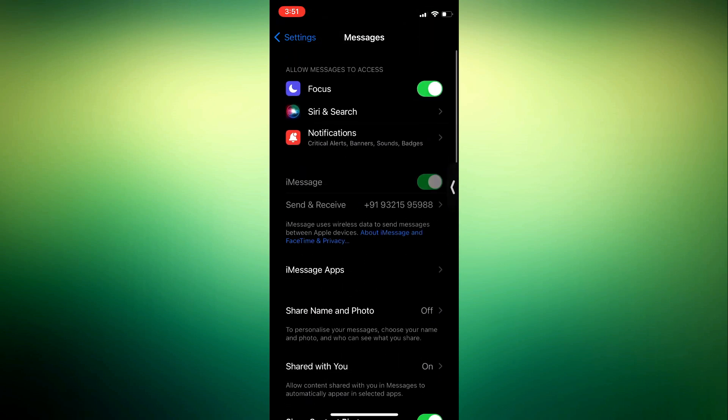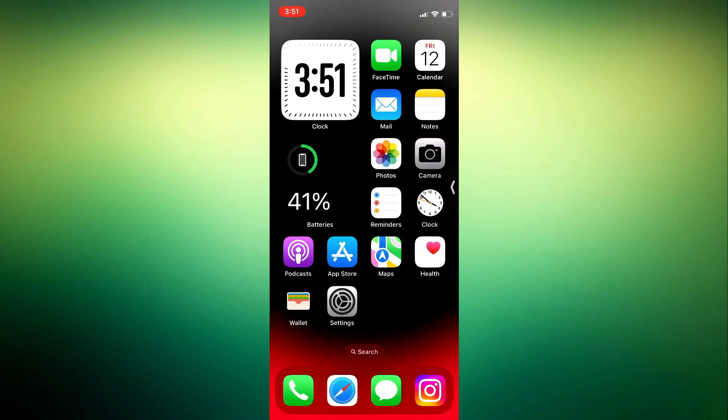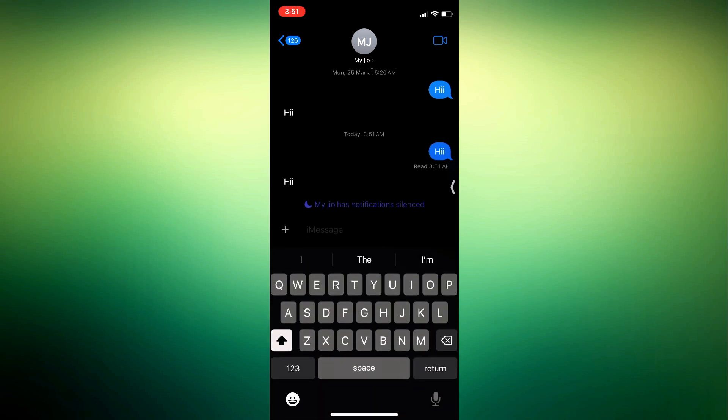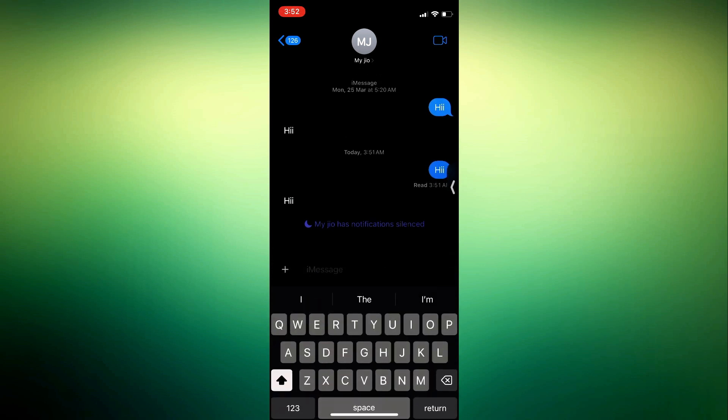But what if you want to have manual control and switch between iMessage and SMS whenever you need to? Unfortunately, there is no direct configuration in the Messages app if you want to switch your SMS chat to an iMessage. You can try a workaround instead.